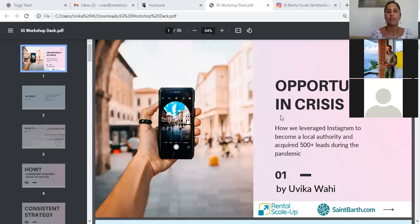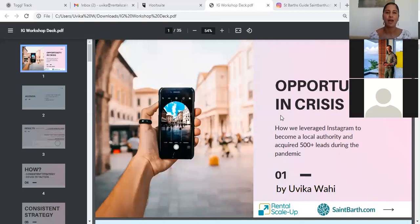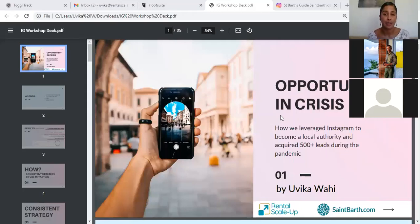All right, okay, so let's get started. Welcome everyone. My name is Yuvika. I work at Rental Scale-Up. I'm the editor at Rental Scale-Up.